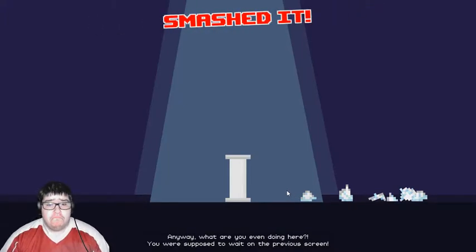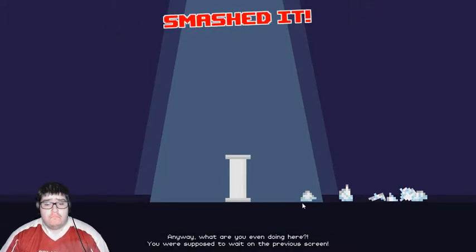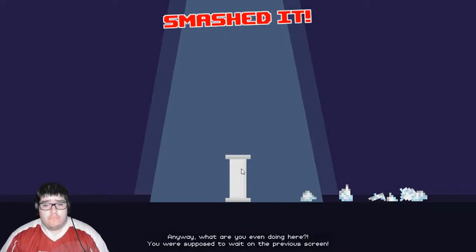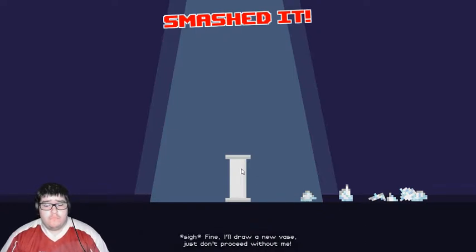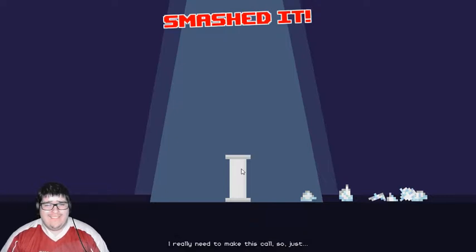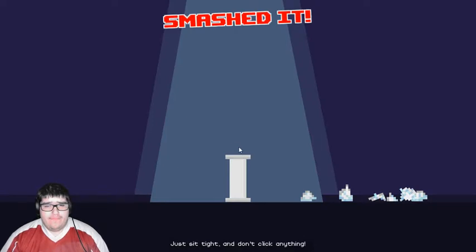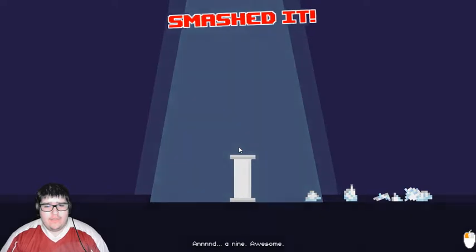What was that? What? I looked away for 10 seconds. You already smashed it? Anyway, what are you even doing here? You were supposed to wait on the previous screen. Fine. I'll draw a new face. Just don't proceed without me. I really need to make this call, so just sit tight and don't click anything. And a nine. Awesome.